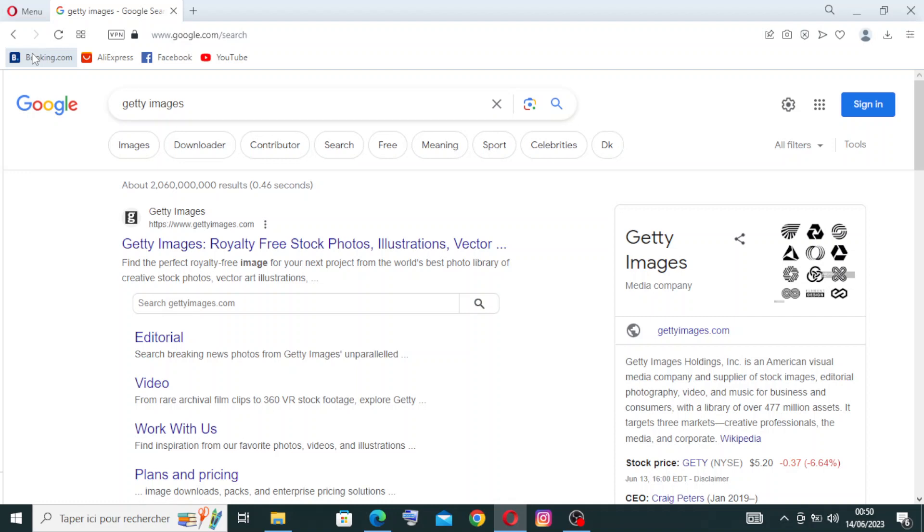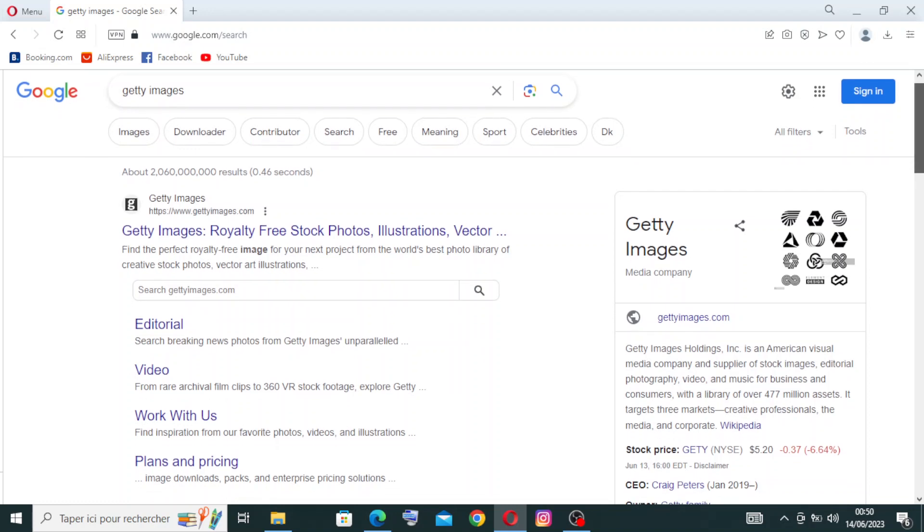Hey guys, welcome to our YouTube video where we explore the world of Getty Images, the leading provider of high quality stock photos, videos, and editorial content. To start with this wonderful website, simply head on over to Getty Images and choose the official site, Getty Images, or royalty-free stock photos, illustrations, vectors, and more.